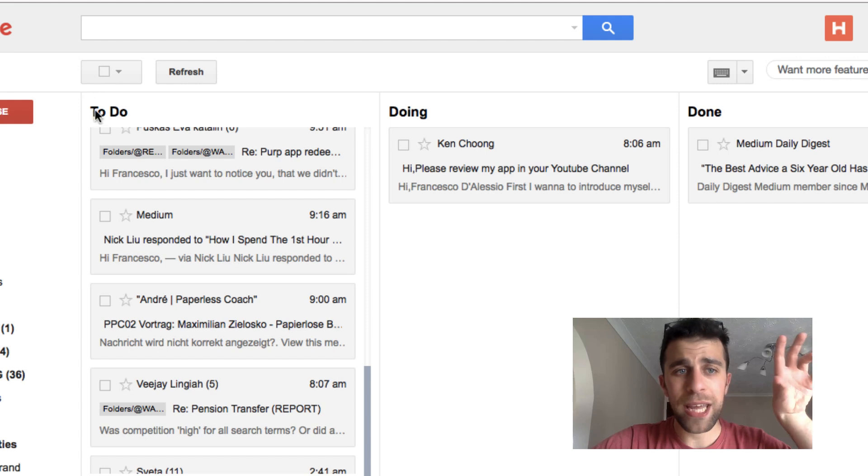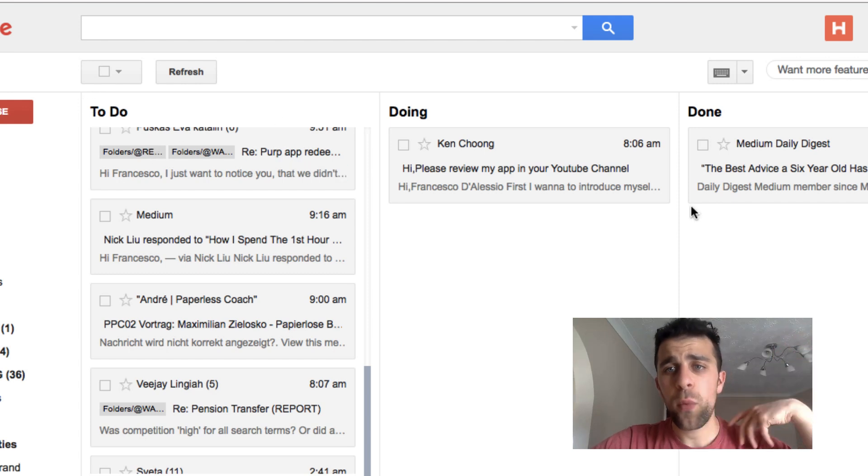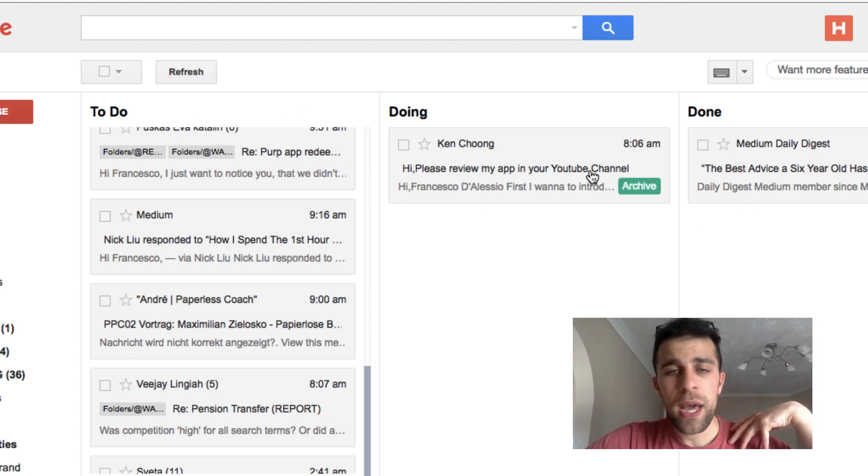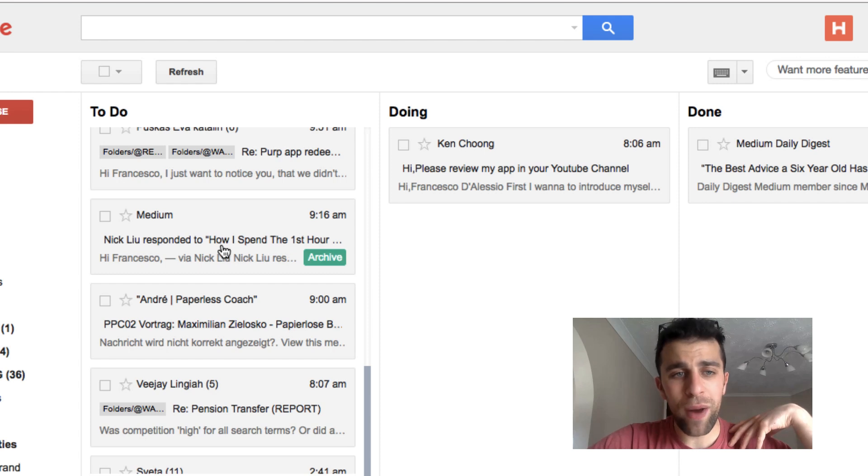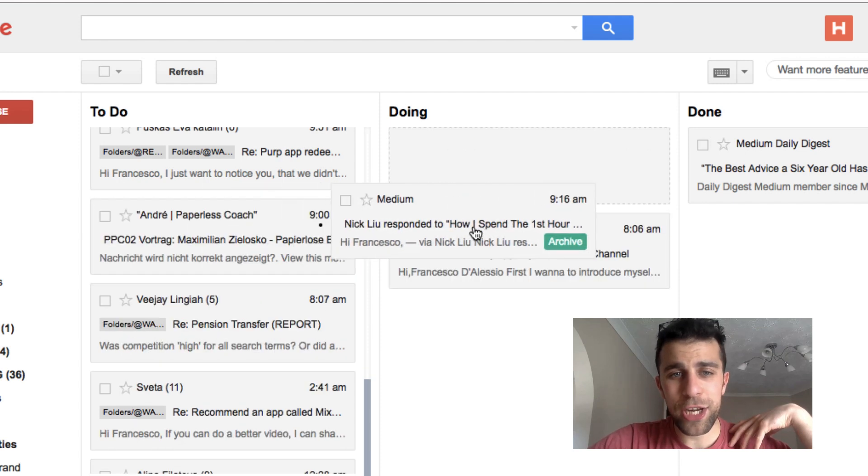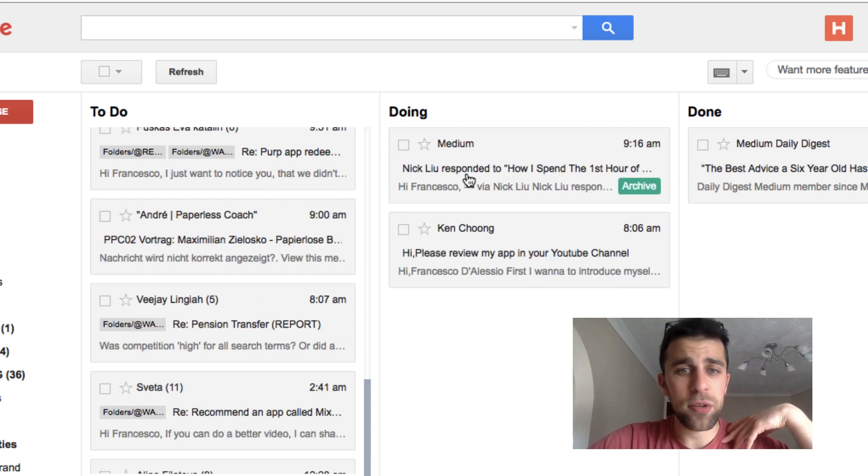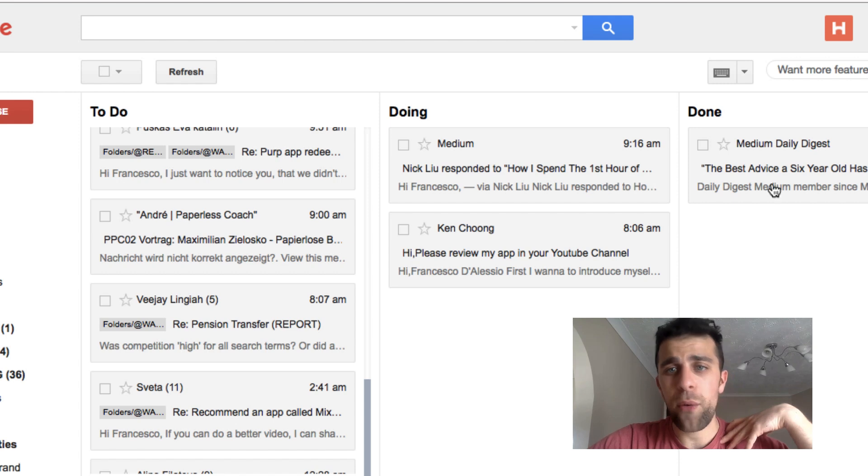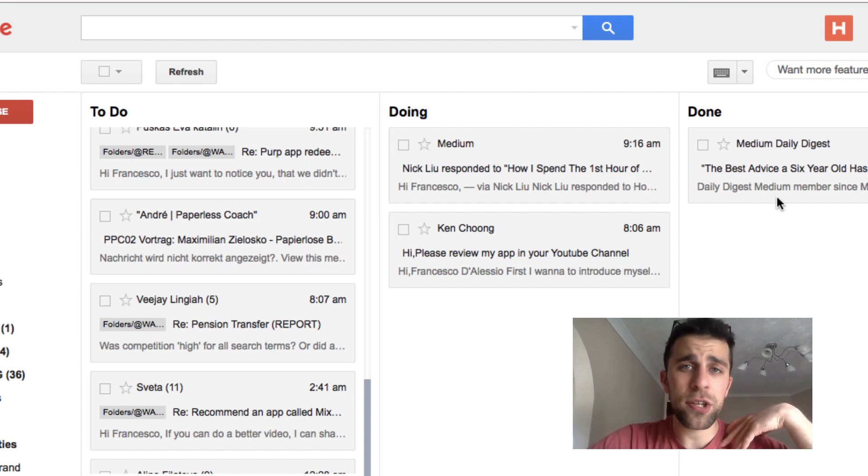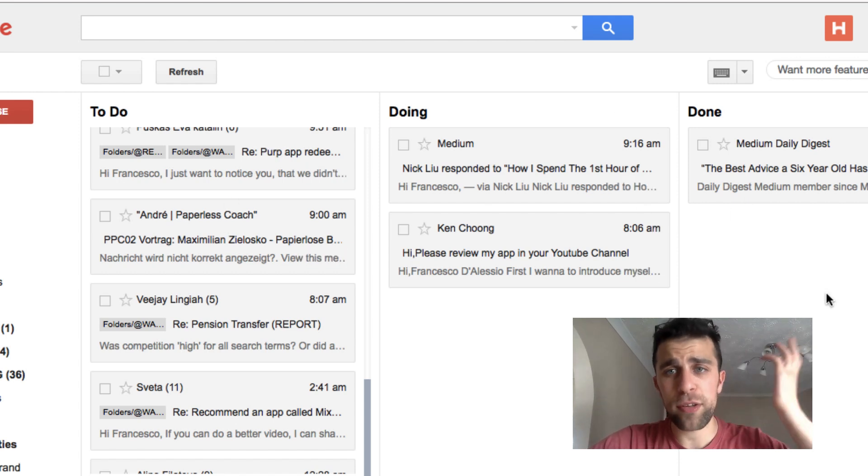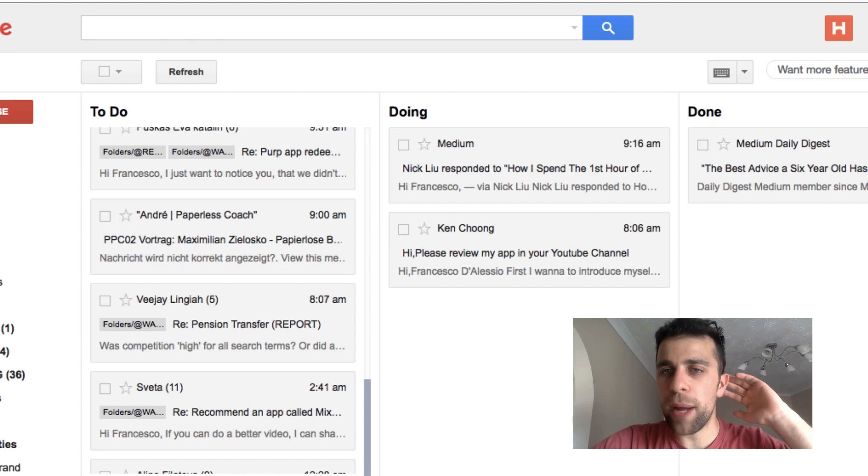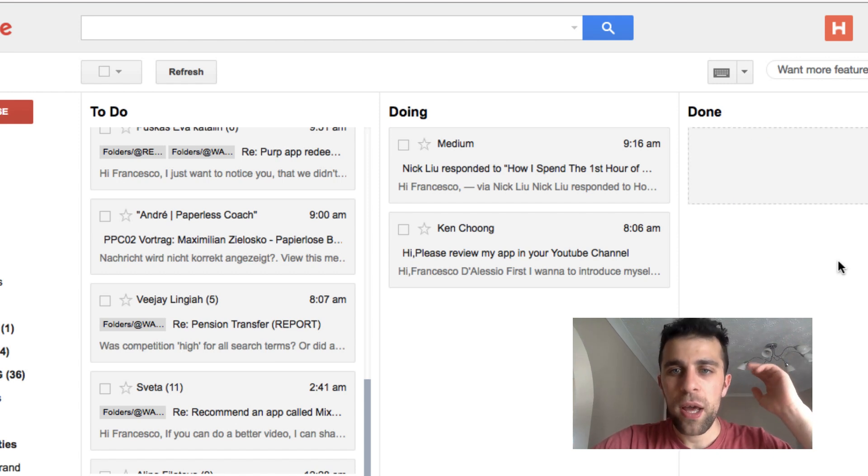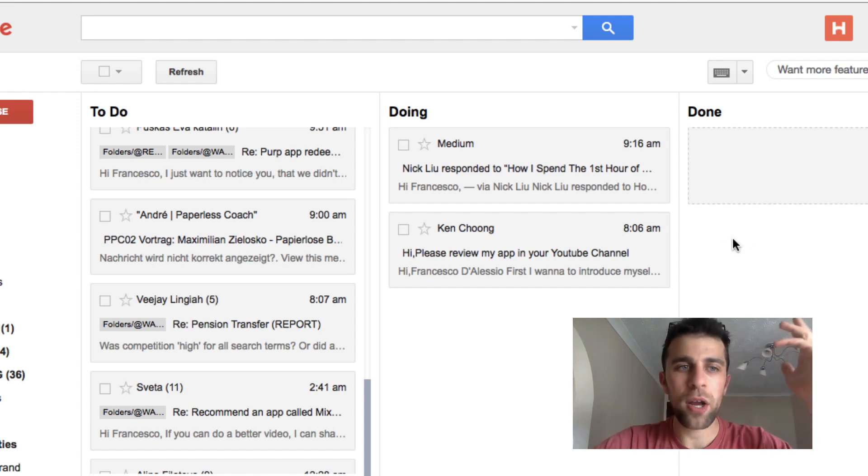You've got a Kanban board with three basic columns: To Do, Doing, and Done. You can drag each email across. For example, if I wanted it to go into Doing, that's stuff I'm doing right now, and then Done, so you can bring them across the stages of the process of doing tasks.